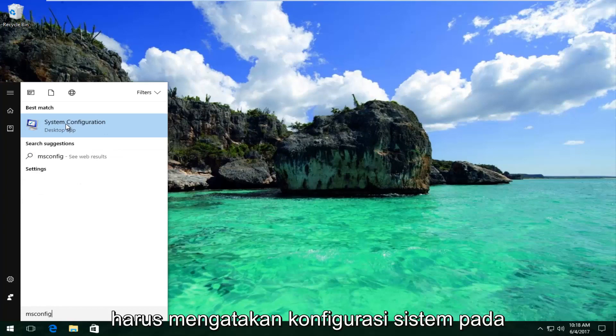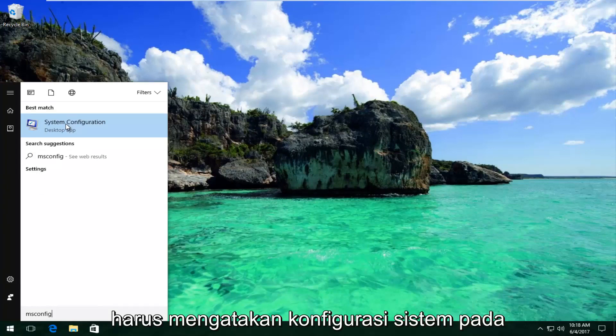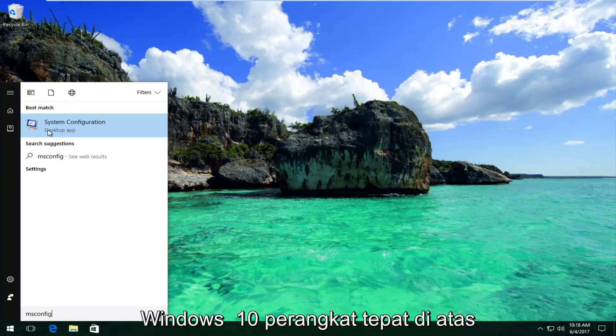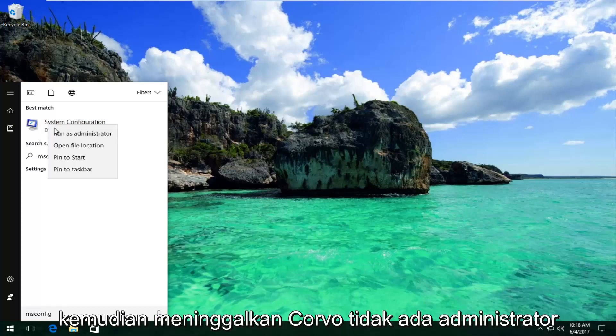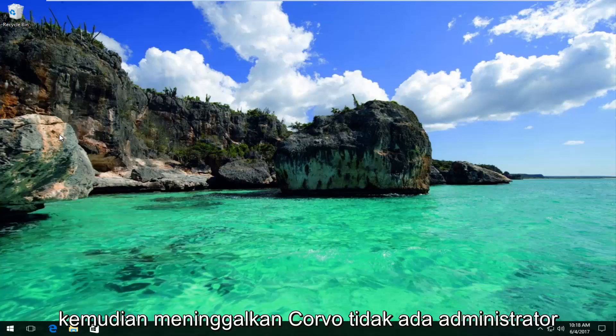It should say System Configuration on Windows 10 devices right above Desktop App. You want to right click on it and then left click on Run as Administrator.